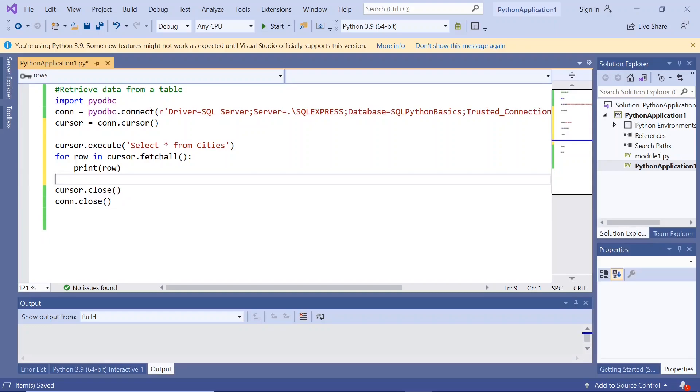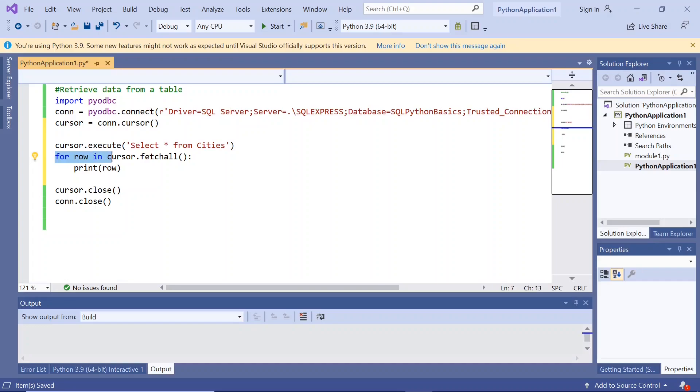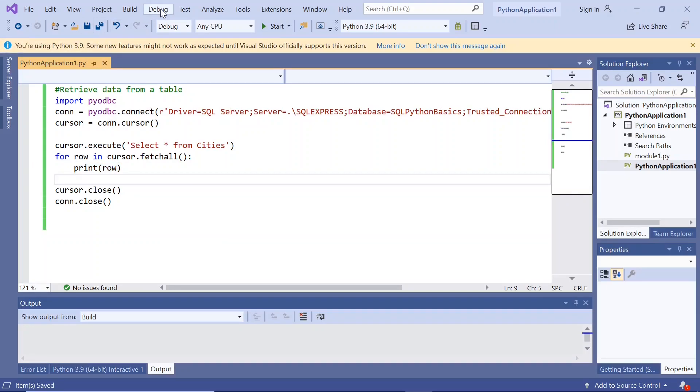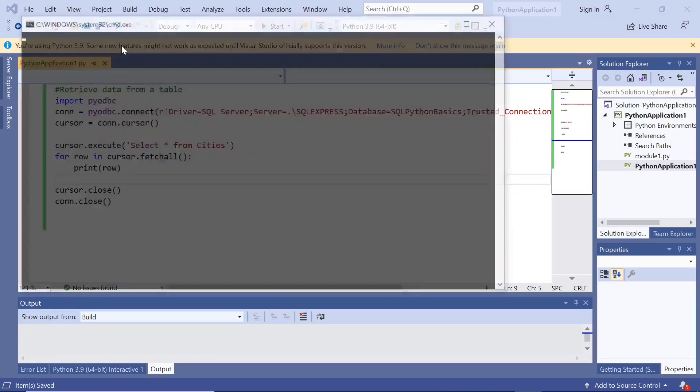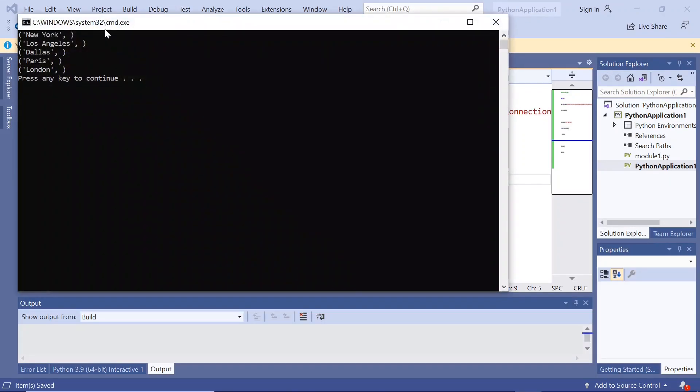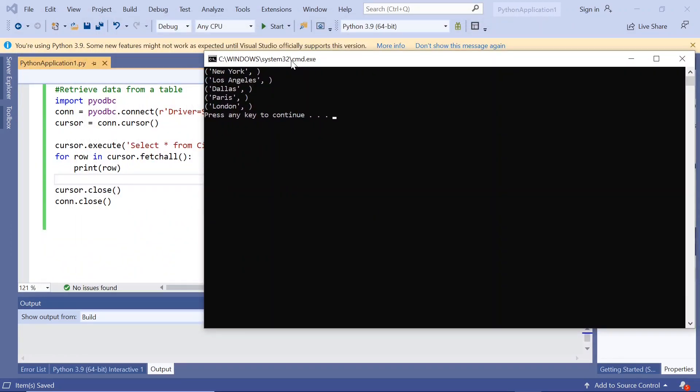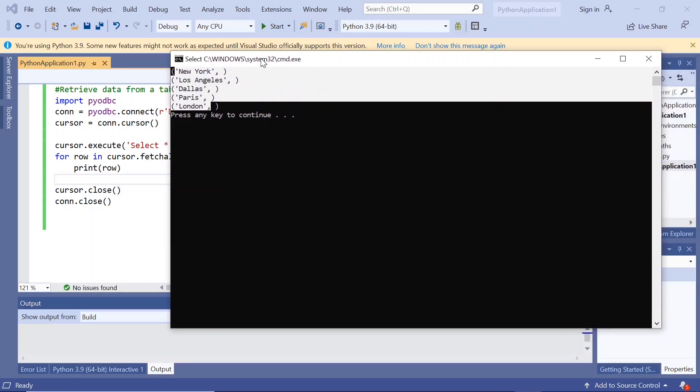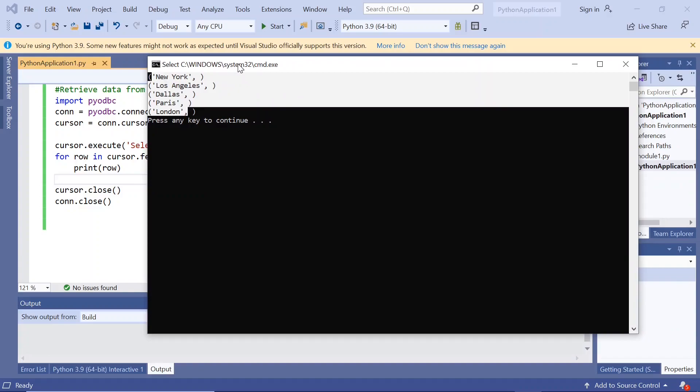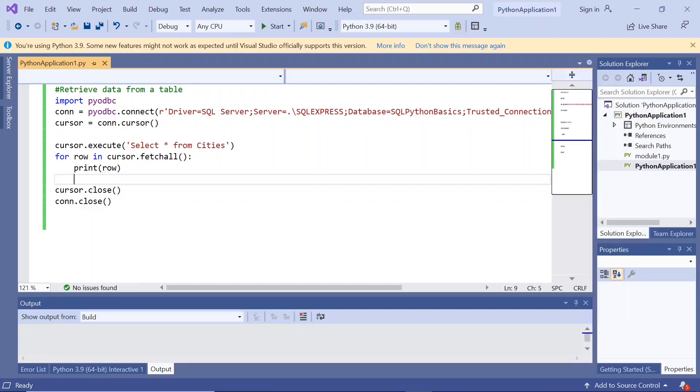Now for row, here you can give any number, for i or for n or something, in cursor.fetchall print row. For each row it has, I mean for each city, it has printed in a separate row.